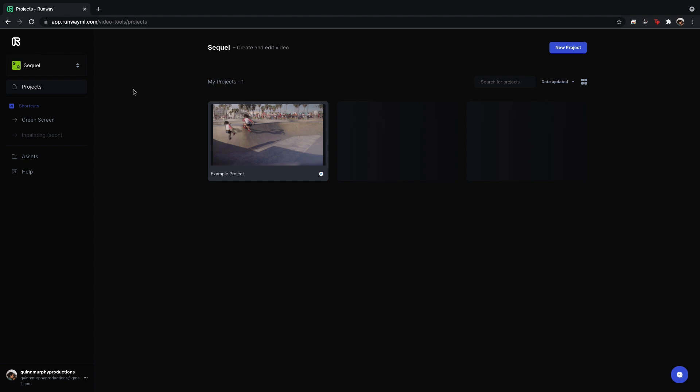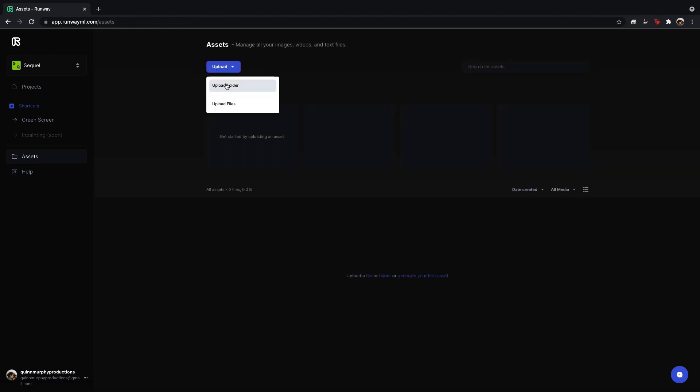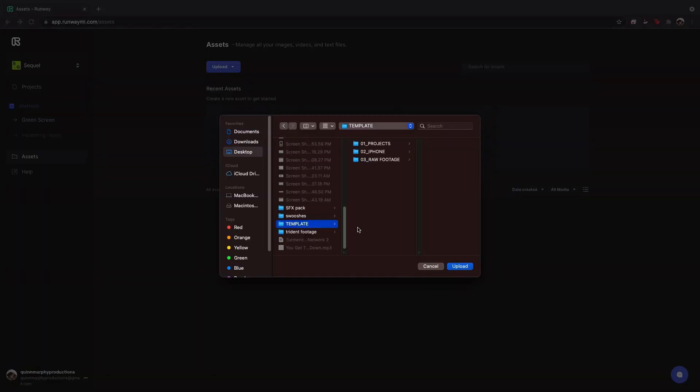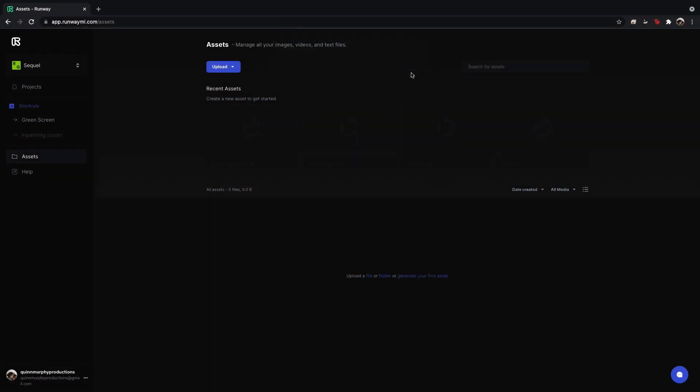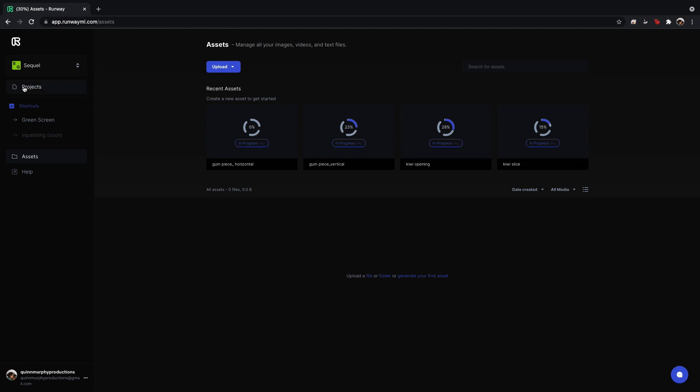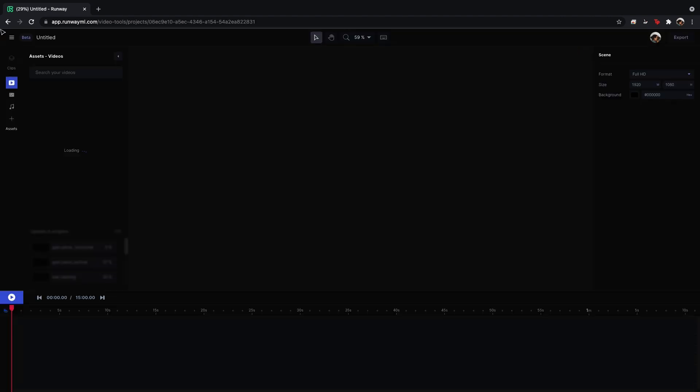So first thing you want to do is go ahead and upload your video files. So I'm going to go over to assets, click upload, upload folder, and I'm going to go ahead and select my folder with all my video files. Click upload, and that process will begin. Now while that's happening we're going to go ahead back over to projects and we are going to create a new project.